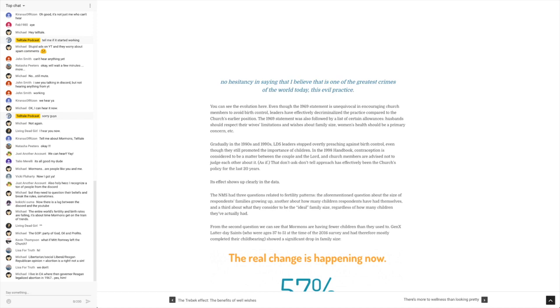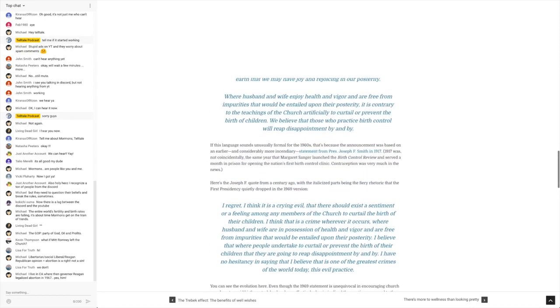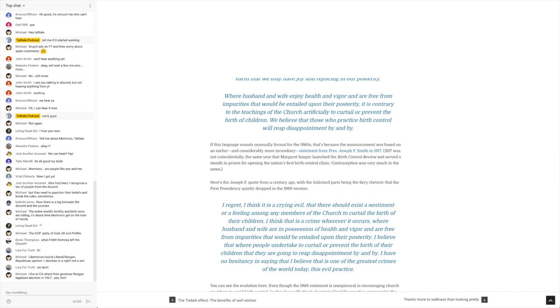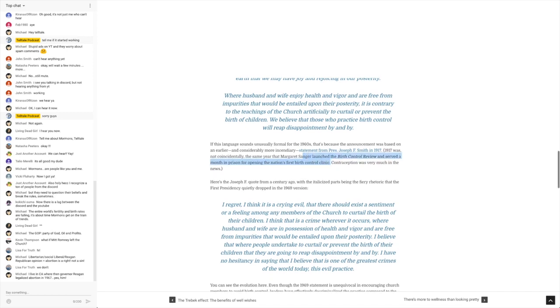But let me just go back up here for a second. In 1917, Margaret Sanger launched the Birth Control Review and served a month in prison for opening the nation's first birth control clinic. That seriously, I don't understand where all of these ridiculous ideas and fears and beliefs come from about birth control.